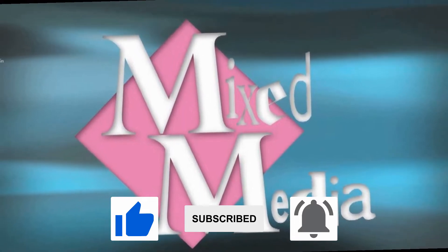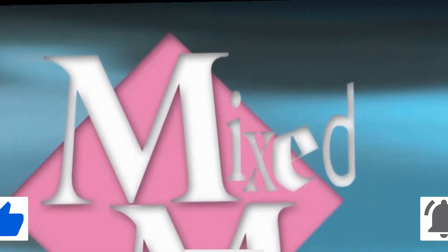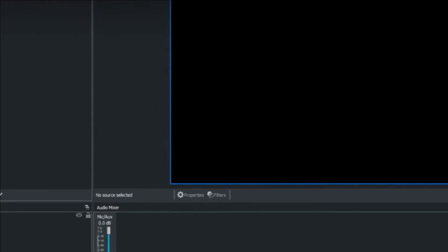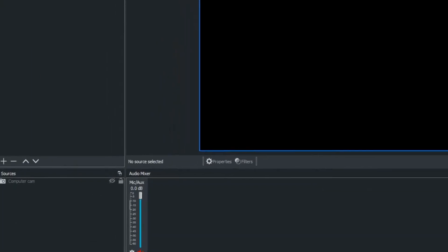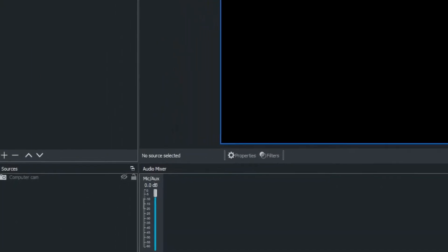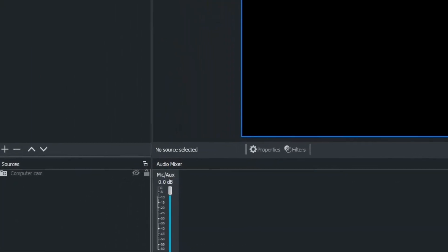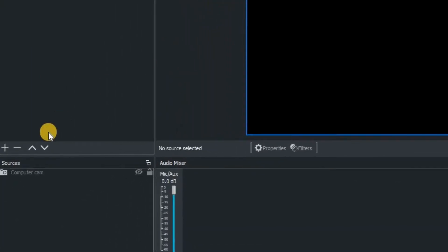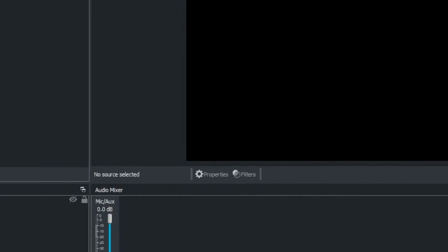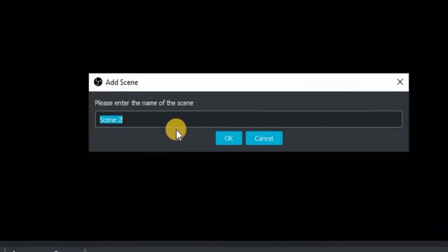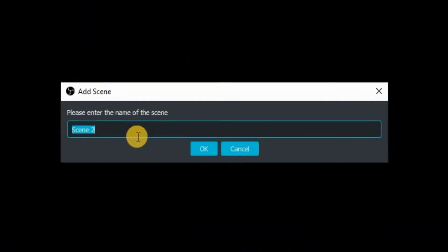Right, without further ado, let's jump into OBS Studio. The very first thing we're going to do is create a new scene. So click on the plus key at the bottom of the scenes window, and then we're going to name our scene. In this case we're going to name it title screen.